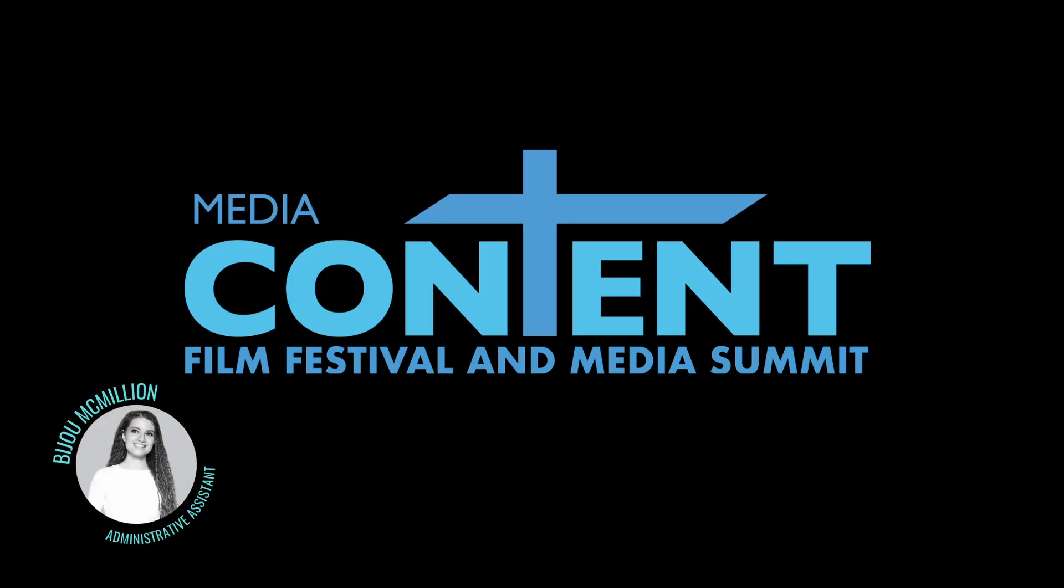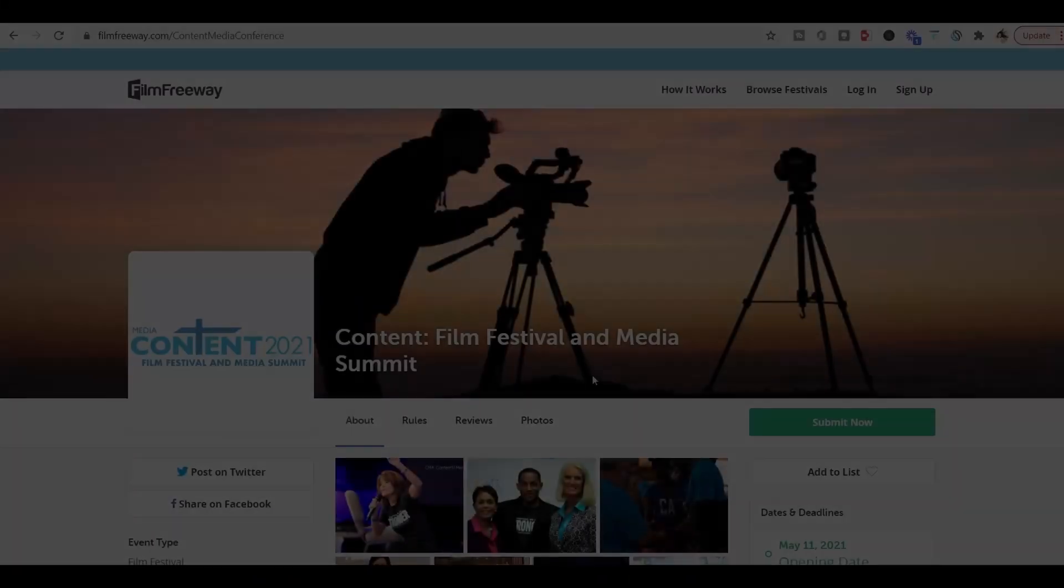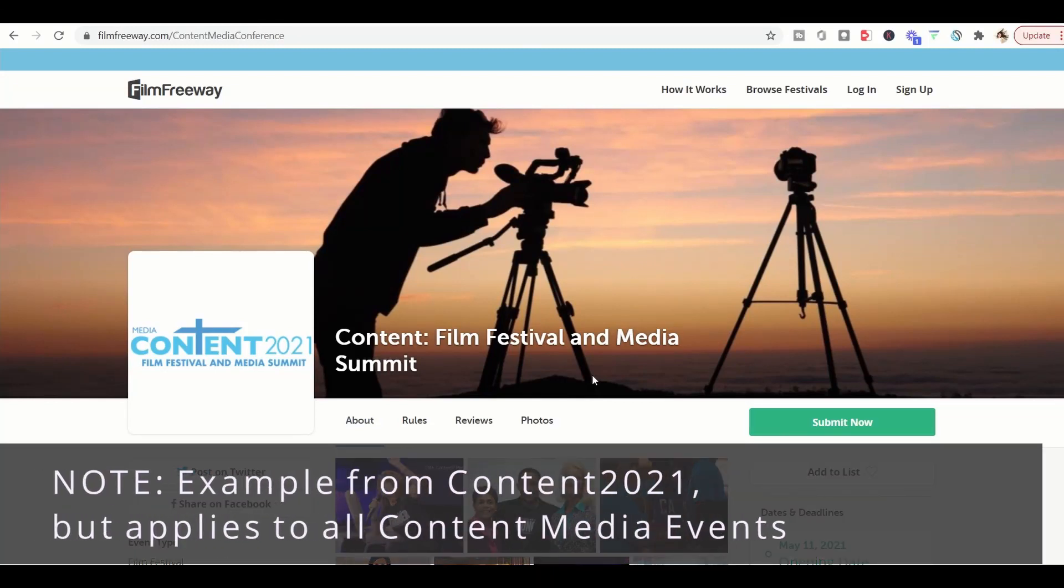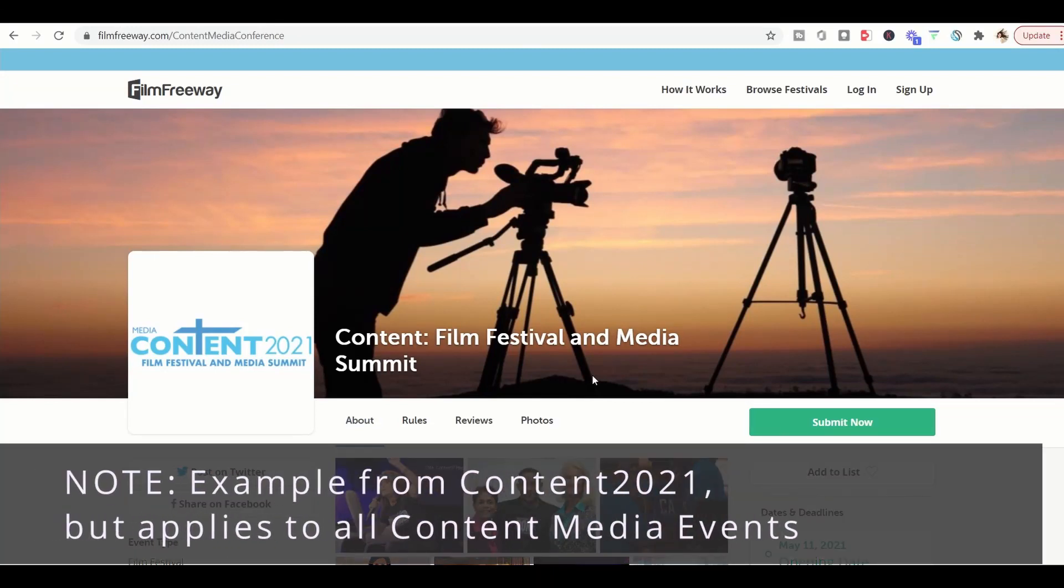Hi everybody, my name is BG McMillian. Welcome to the Content Film Festival and Media Summit. I'm going to show you how to submit your film into our Film Festival.